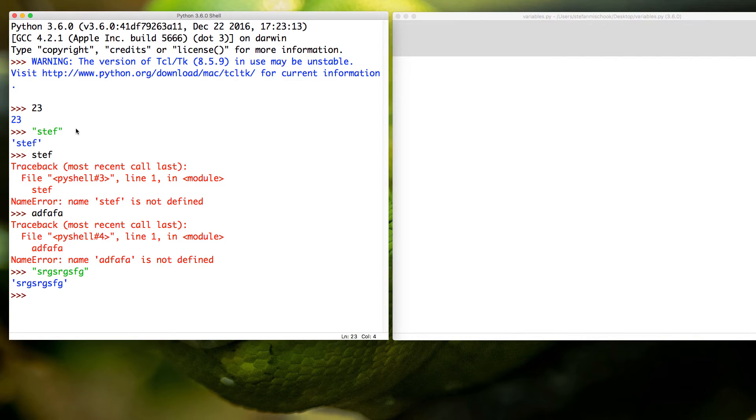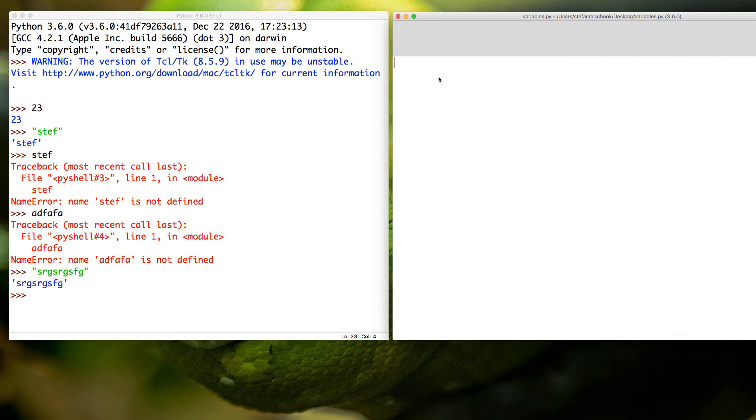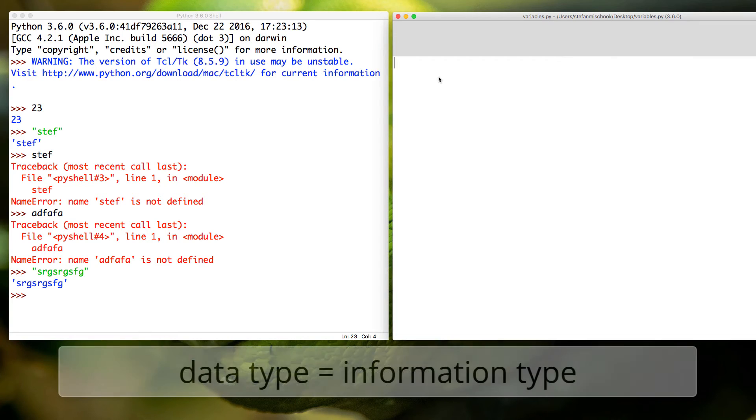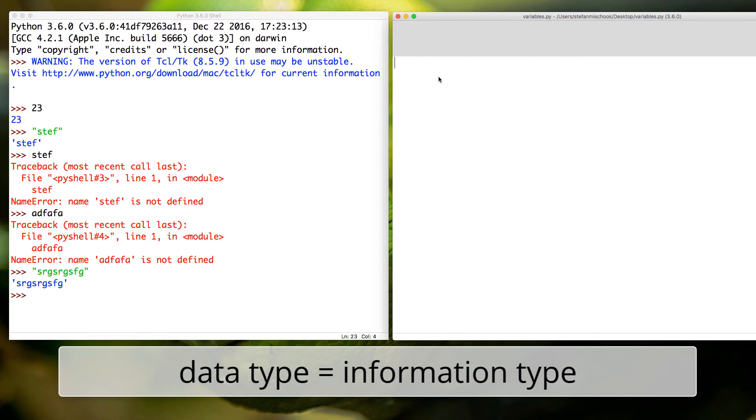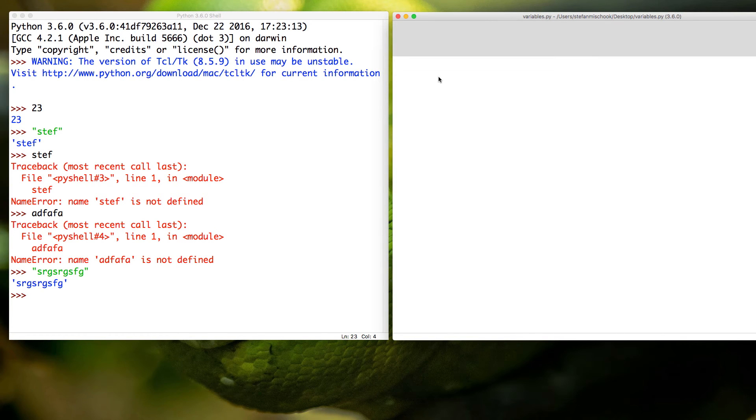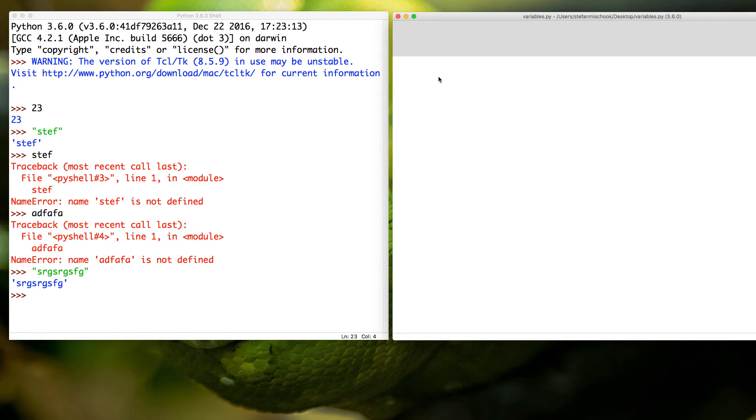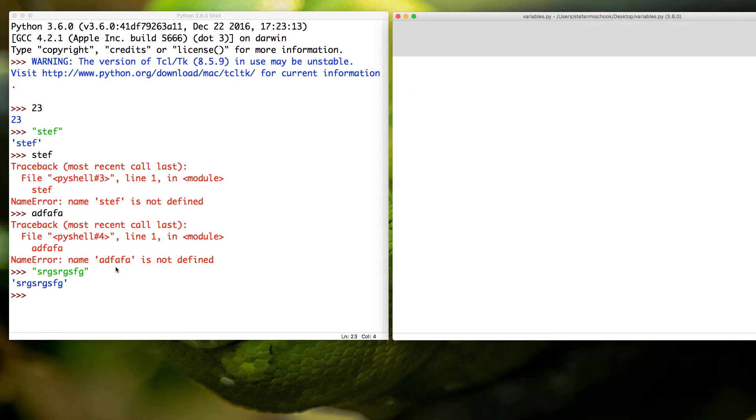Now in programming you have this concept of something called a data type. Well we can reverse it - we can say it's a type of data. Remember, data is just a nerd word for information. So to put it in a nice sentence, data types are just types of information.